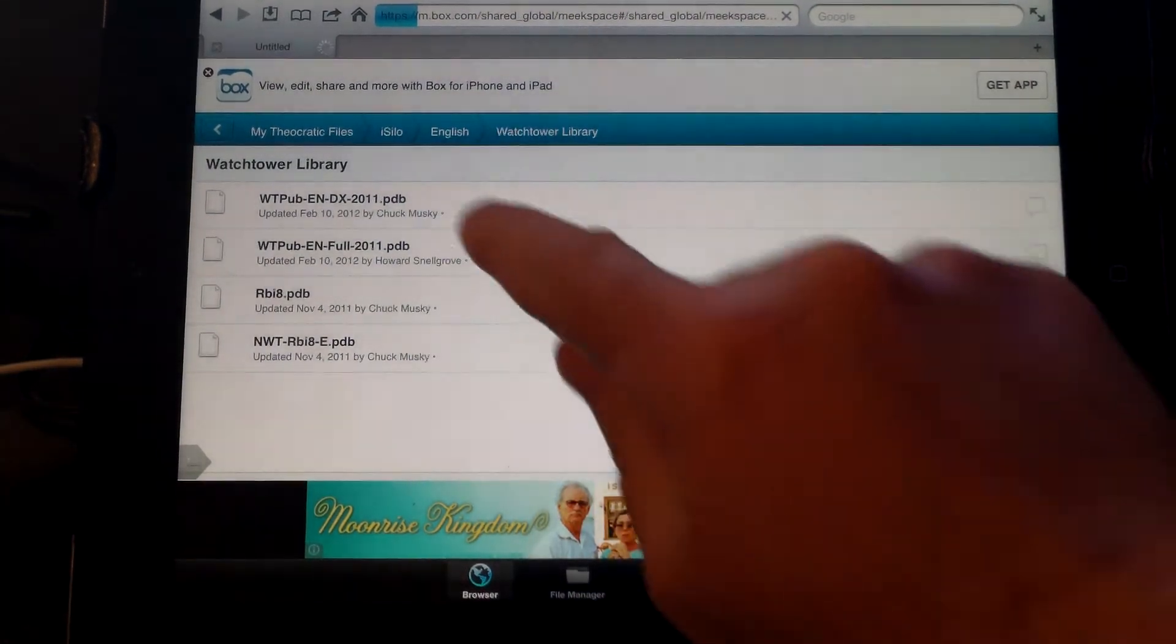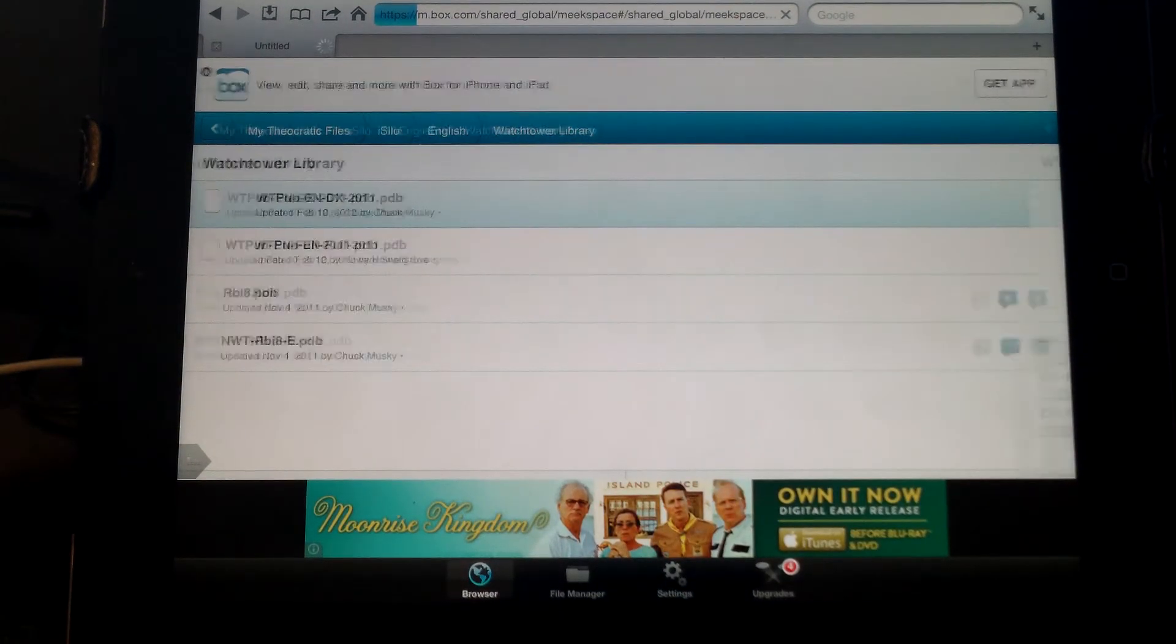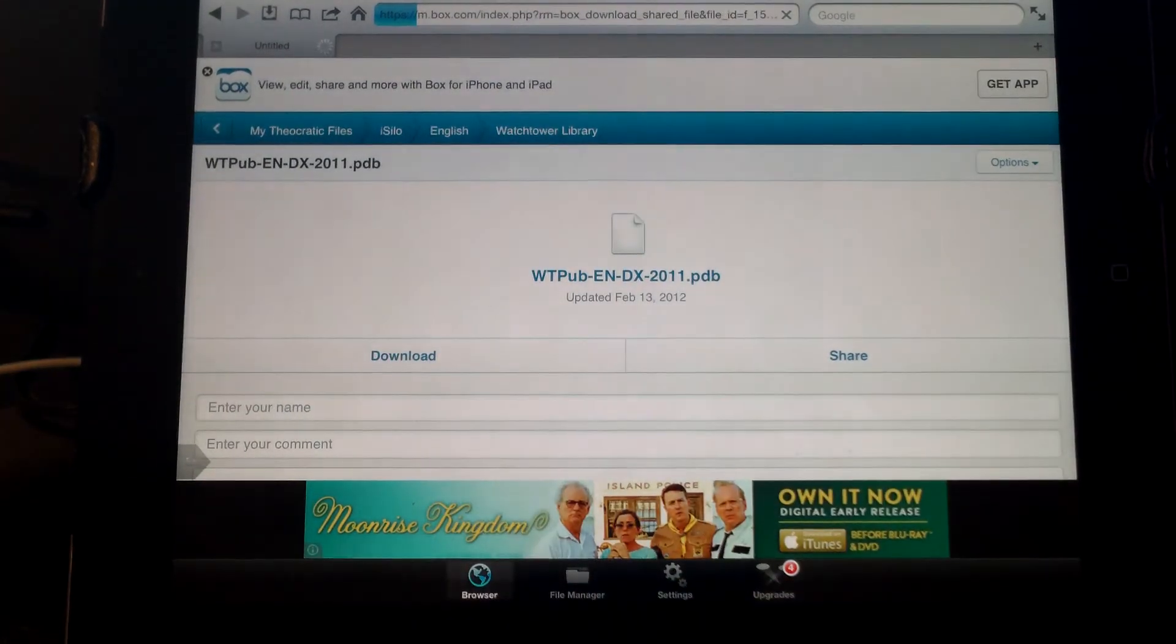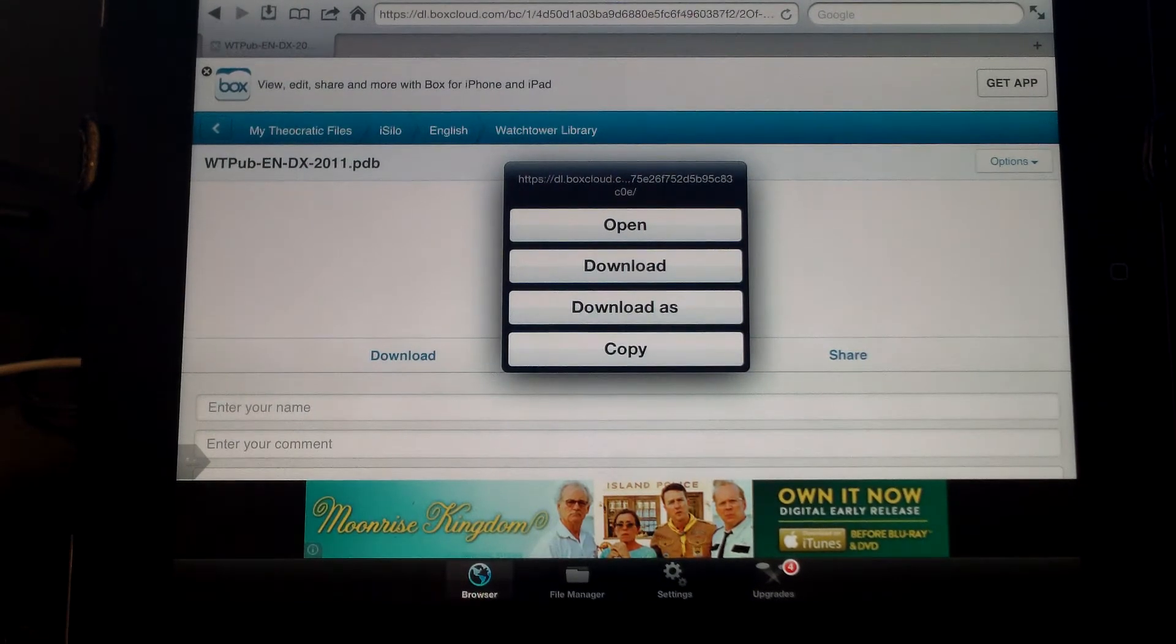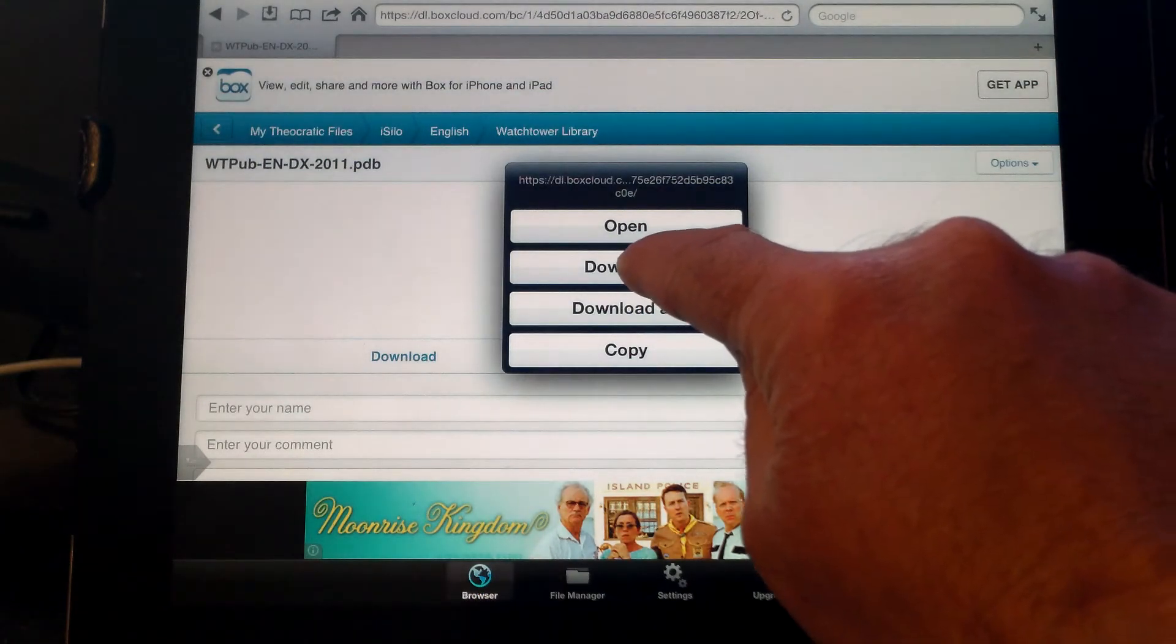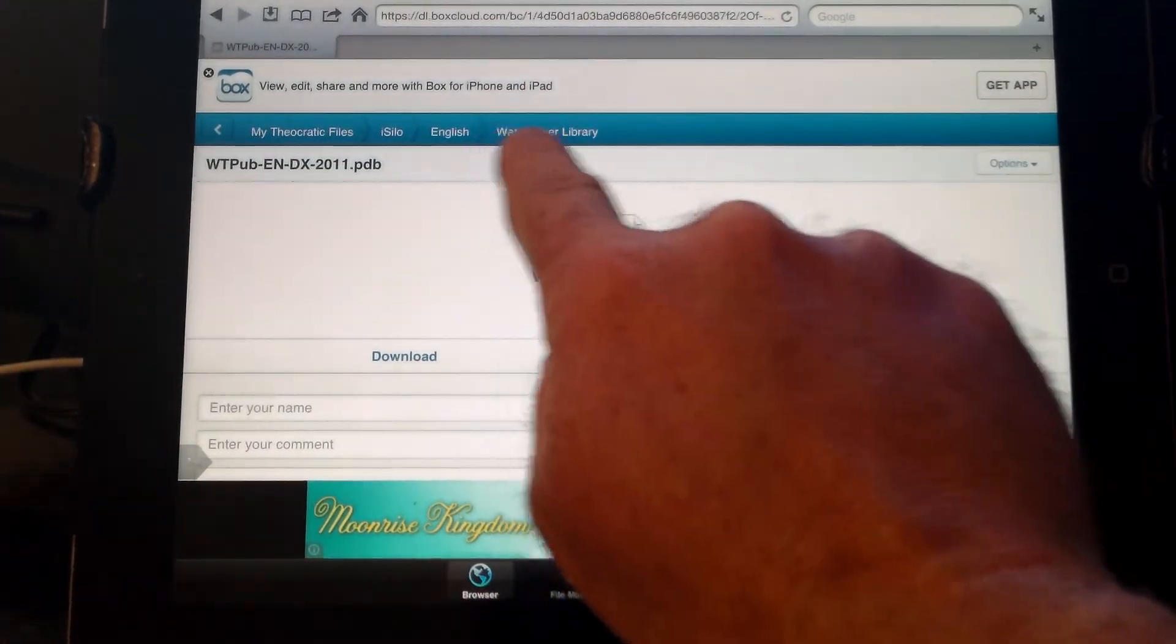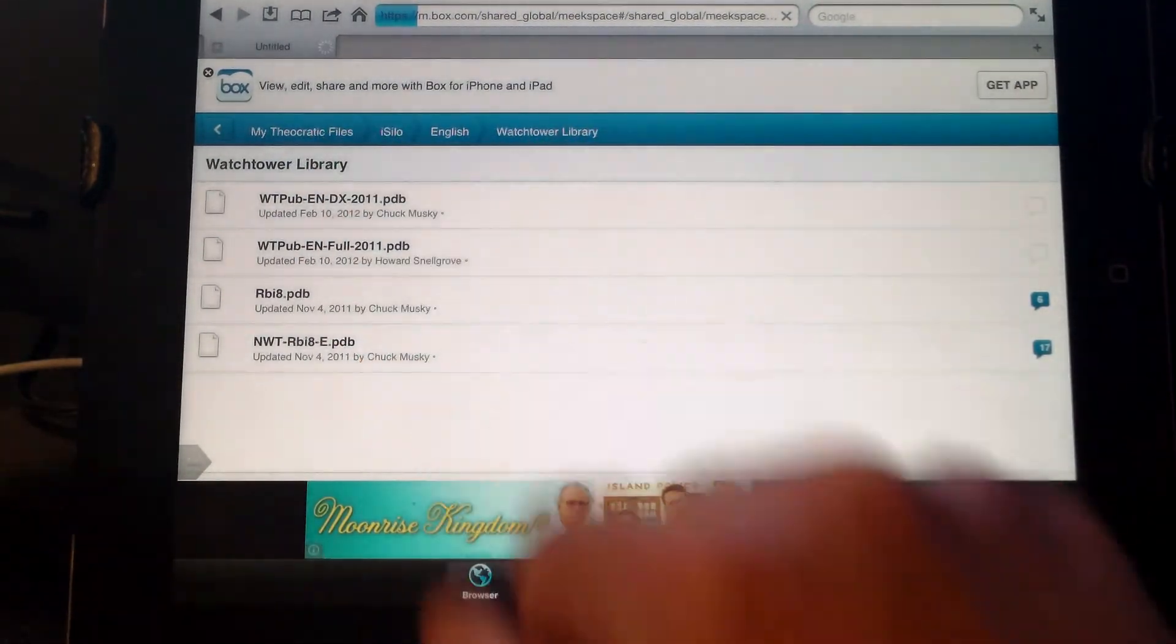What you do is you'll pick one, and it'll take you to another page and give you the option of downloading. You'll want to click the download link. I'm not going to download it because I've already downloaded all four of them, but you want to click the download button, and it'll start downloading the file for you. Hit the Watchtower Library in the blue to go back, and do that for all four of these files.